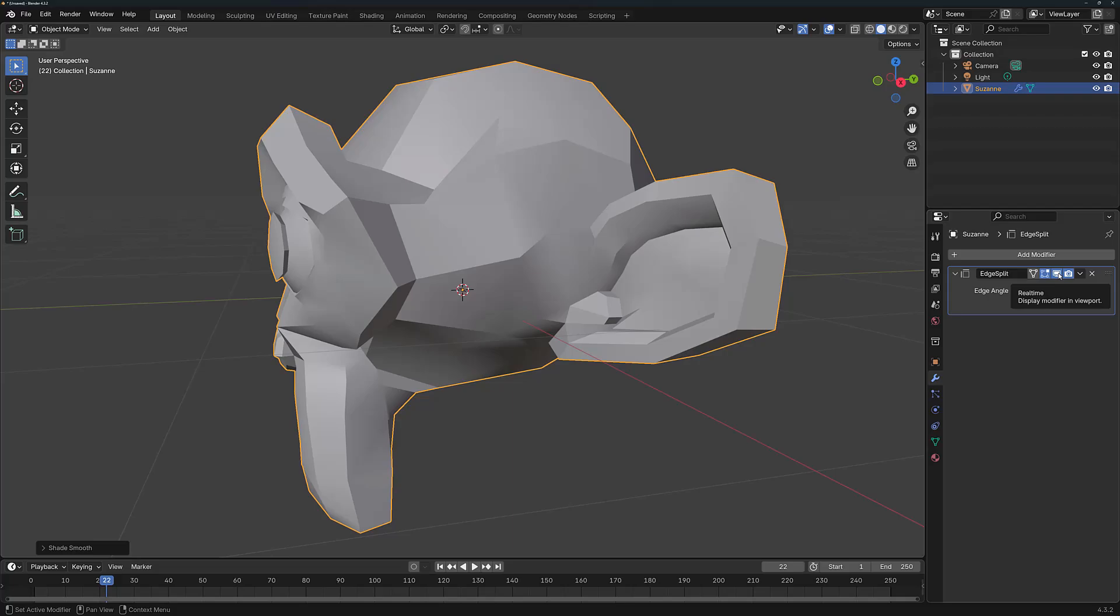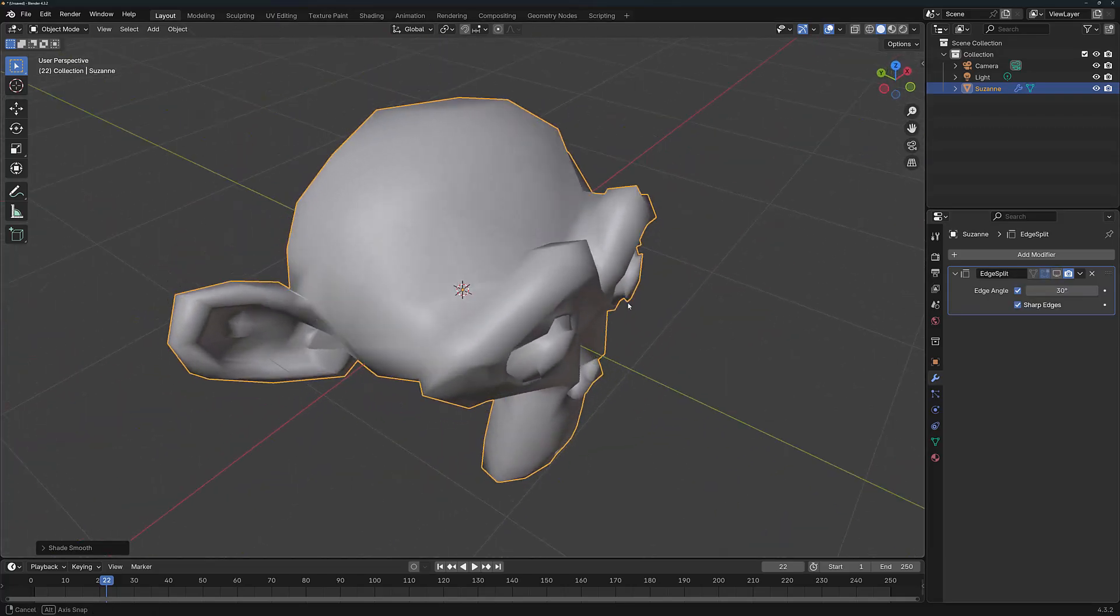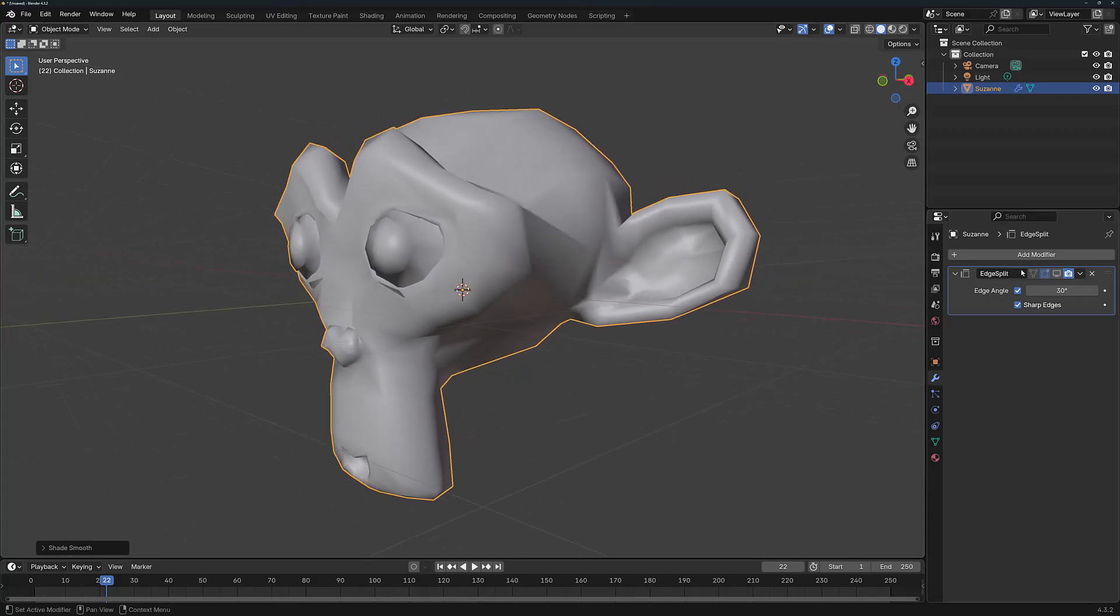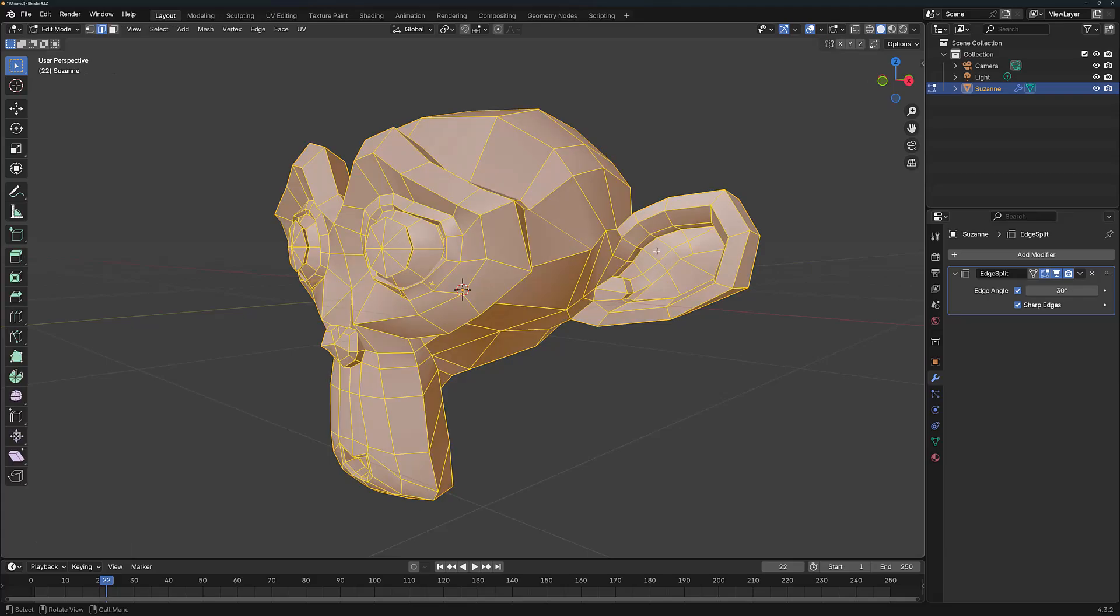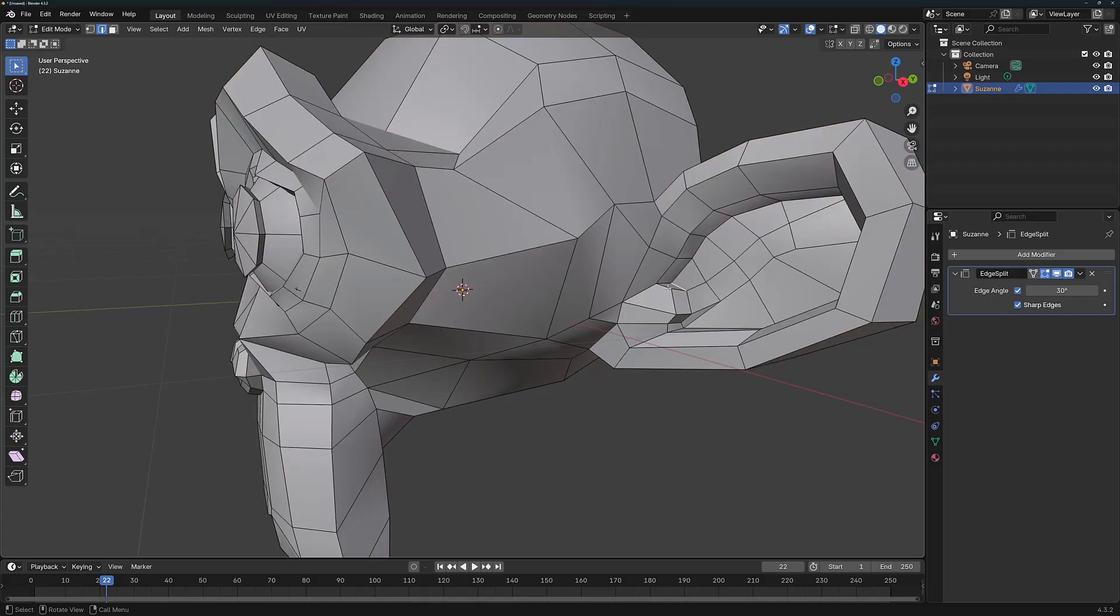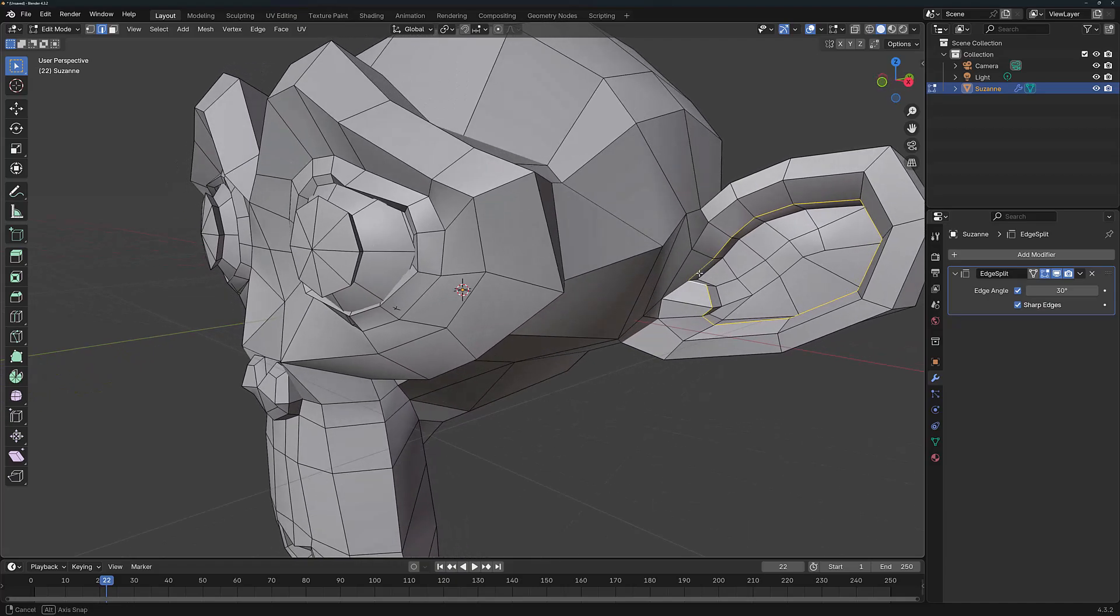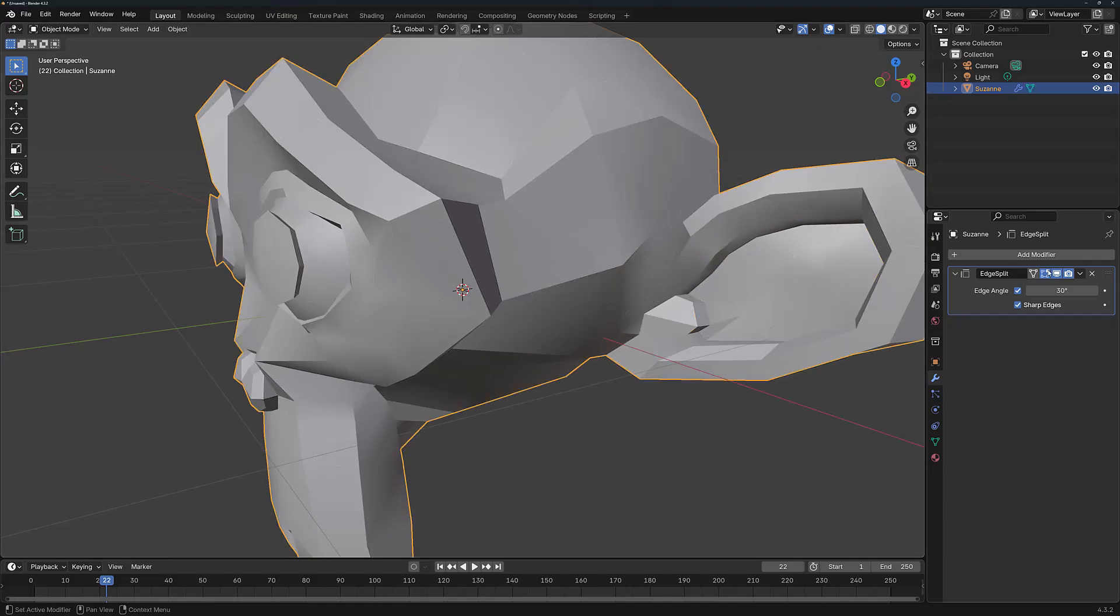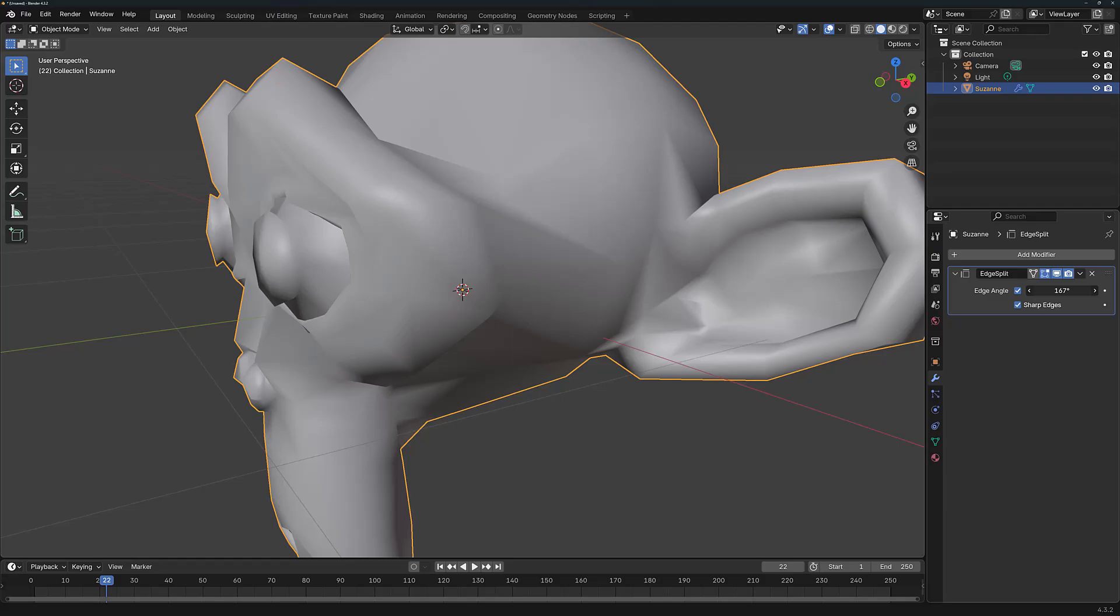If I was to turn off the visibility of the Edge Split modifier, you would probably see this kind of effect on our model. Now I want you to pay close attention to this ear here because if I tab to go into edit mode, you can see that we have some geometry that almost loops around. So if I Alt and left click, I can loop around here and I can create a sharp edge here if I wanted to. Now before I do that, I'm just going to increase the Edge Angle to the point where even the geometry of the ear is being smoothed.